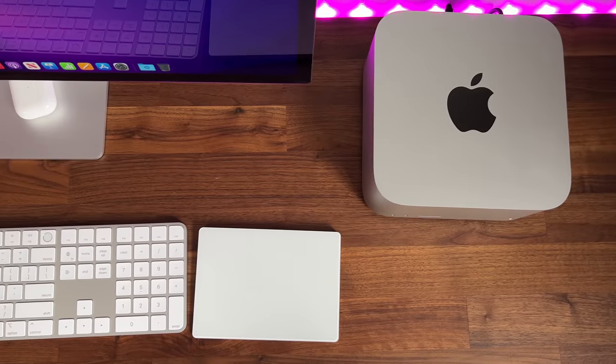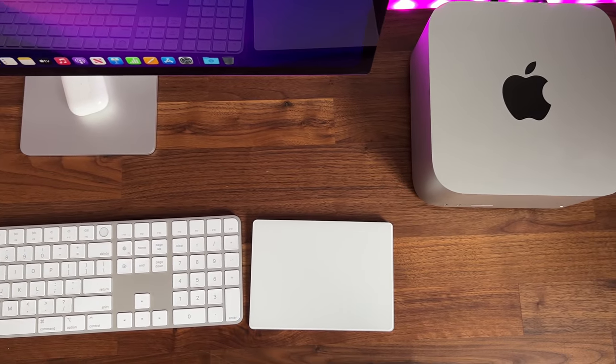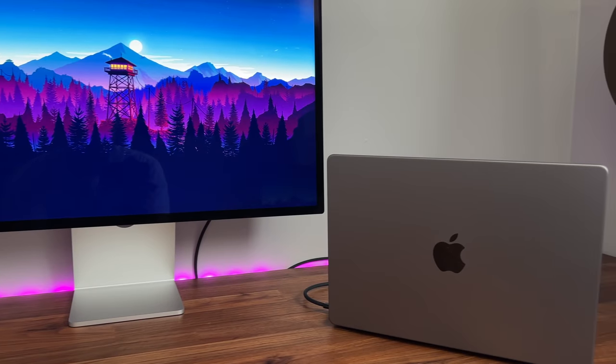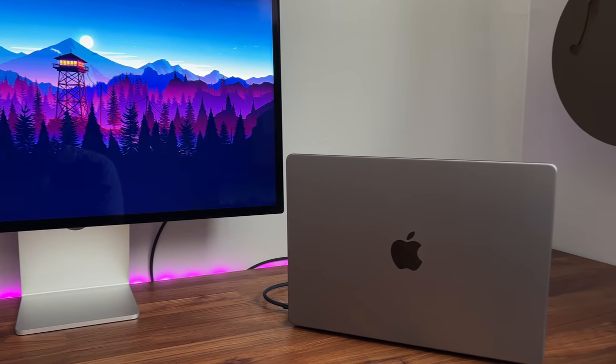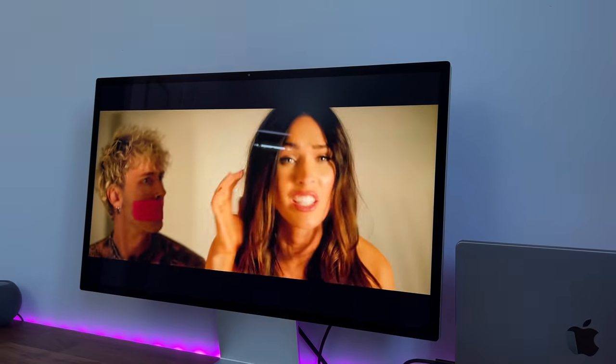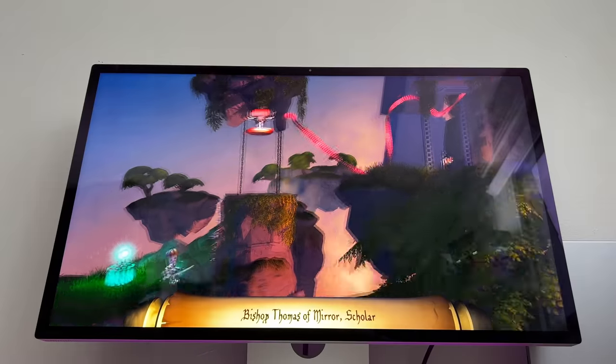Hey, what's going on guys, Javier here. So I've got Apple's new display in house, their newly released Studio Display. I'll be going over my overall experience with this display as a beginner content creator and media consumer.